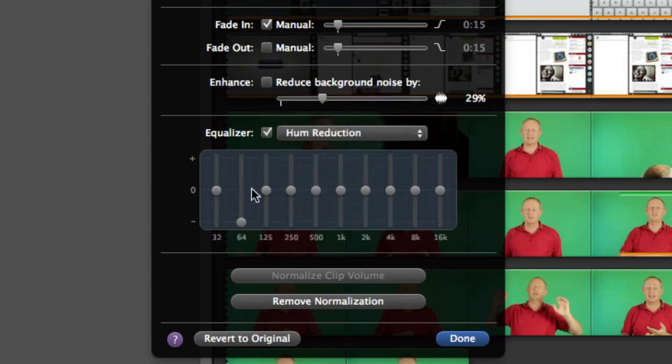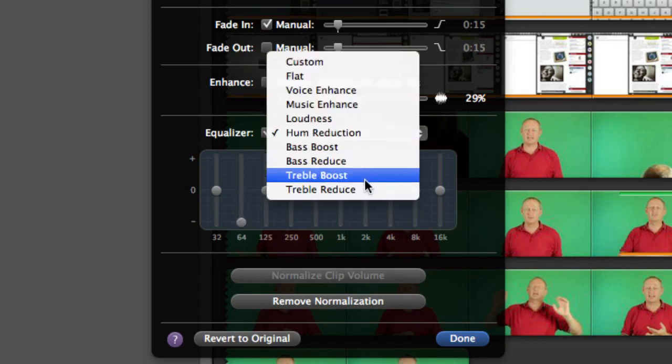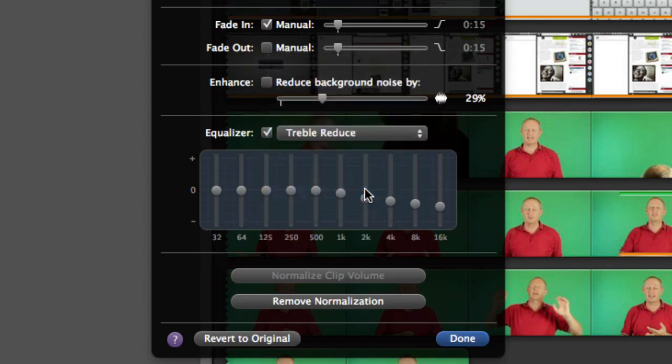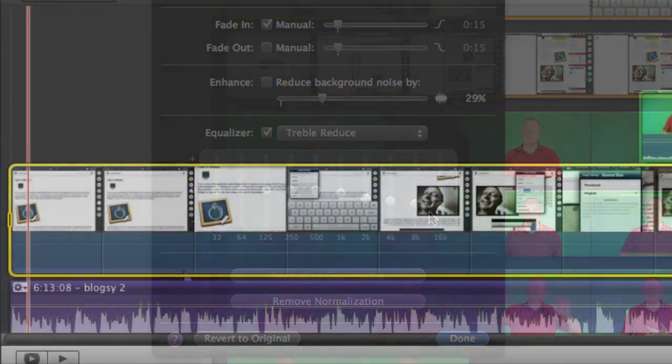So you can see the hum is expected to be in that range of sound there or we can go for treble reduce and you might want to get rid of some hiss that way and you bring these ones over on this side down a bit. So that's a couple of things you can do to enhance the sound in your videos.